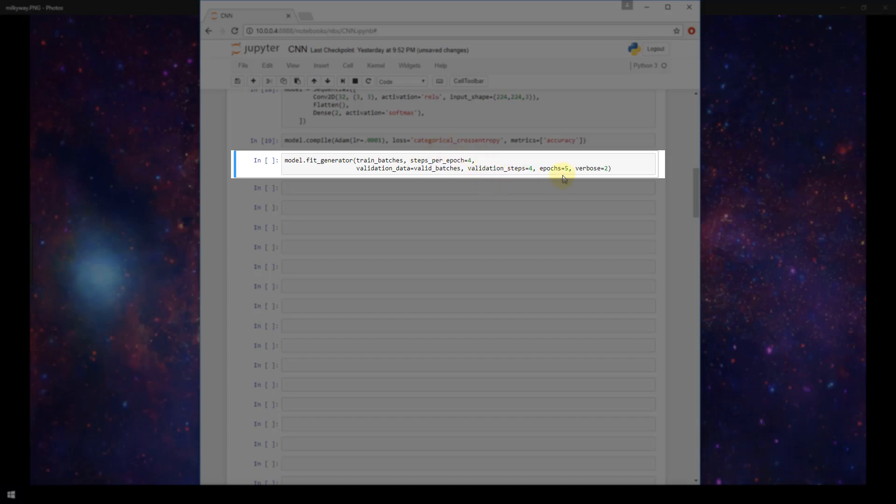How many epochs do we want to run? I am choosing 5 here. I'm specifying the verbosity to equal 2. As mentioned in other videos, the verbosity is just in regards to how much output we want to see printed to the console. So now let's run this fit_generator function and see what type of metrics we get.